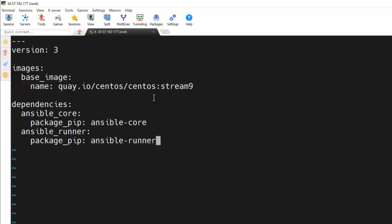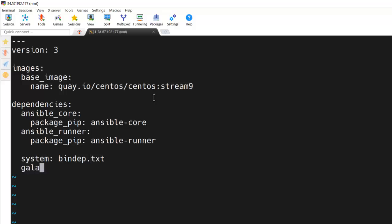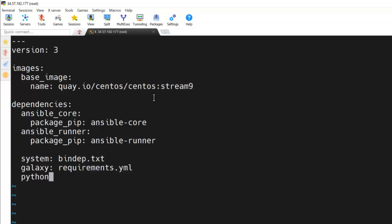And then we need to specify our system dependencies, then we need to specify our Ansible Galaxy dependencies to install the collection - that is requirements.yml. At last, we need to specify the Python packages file, that is requirements.txt file. Now our file is ready.